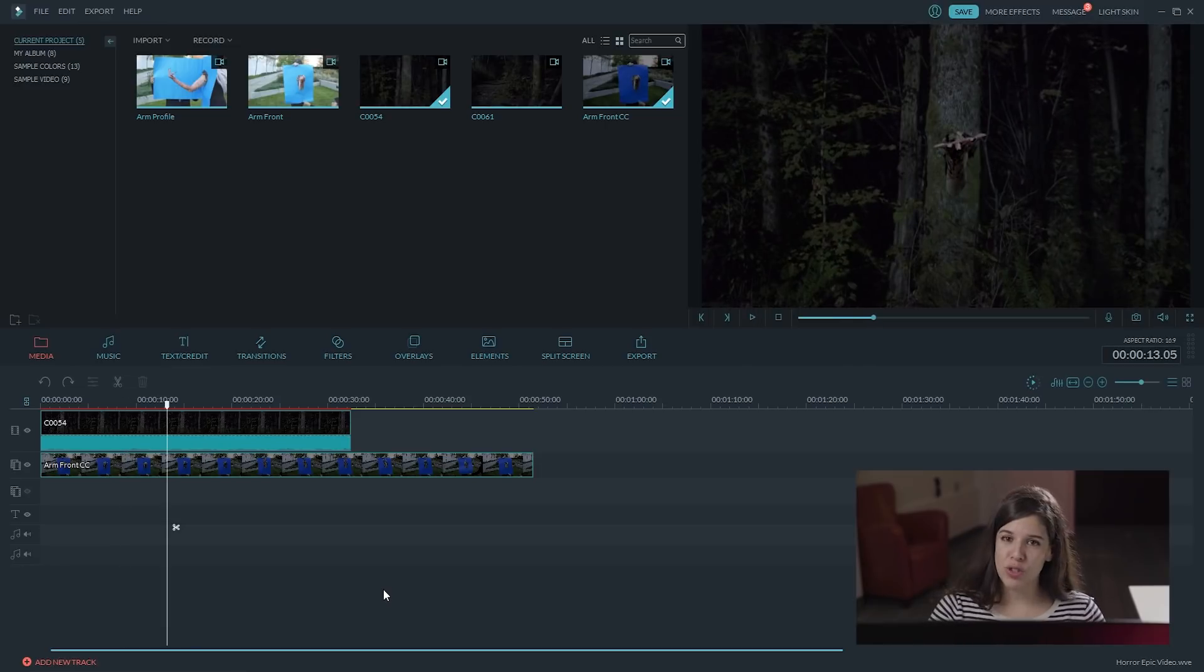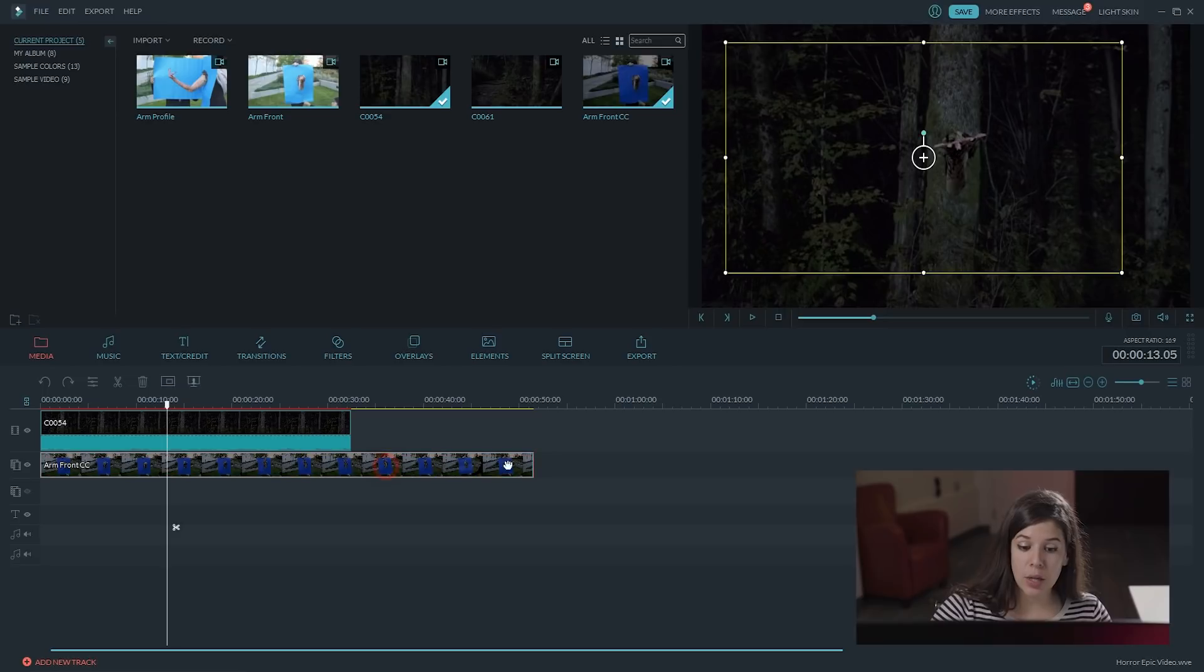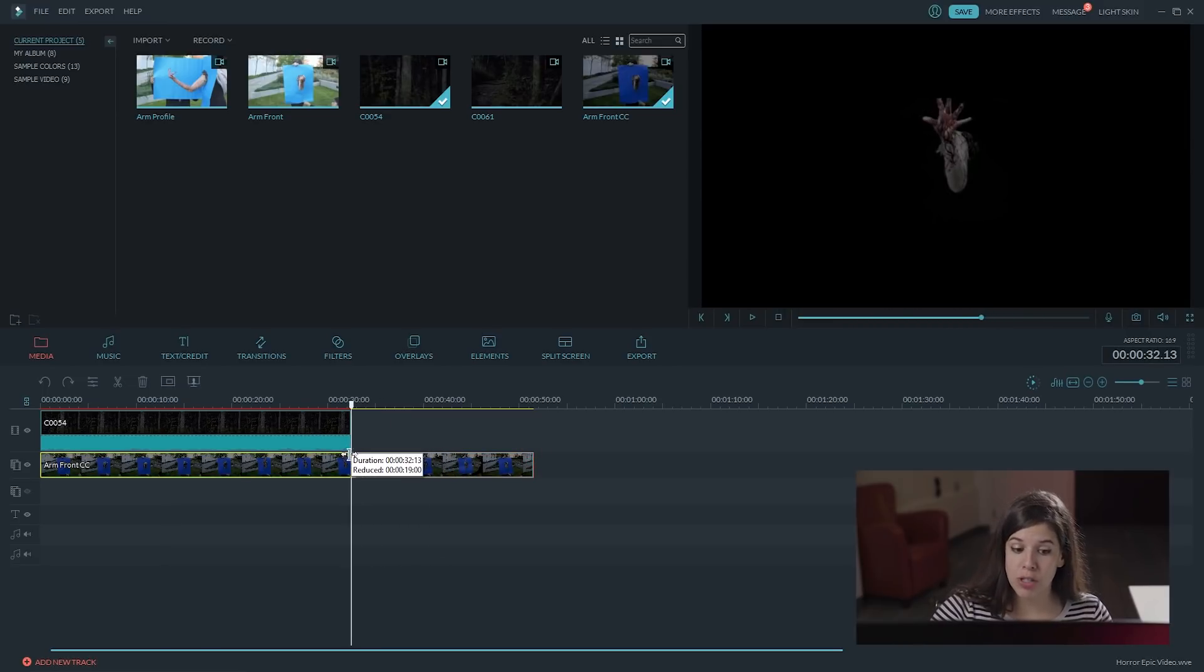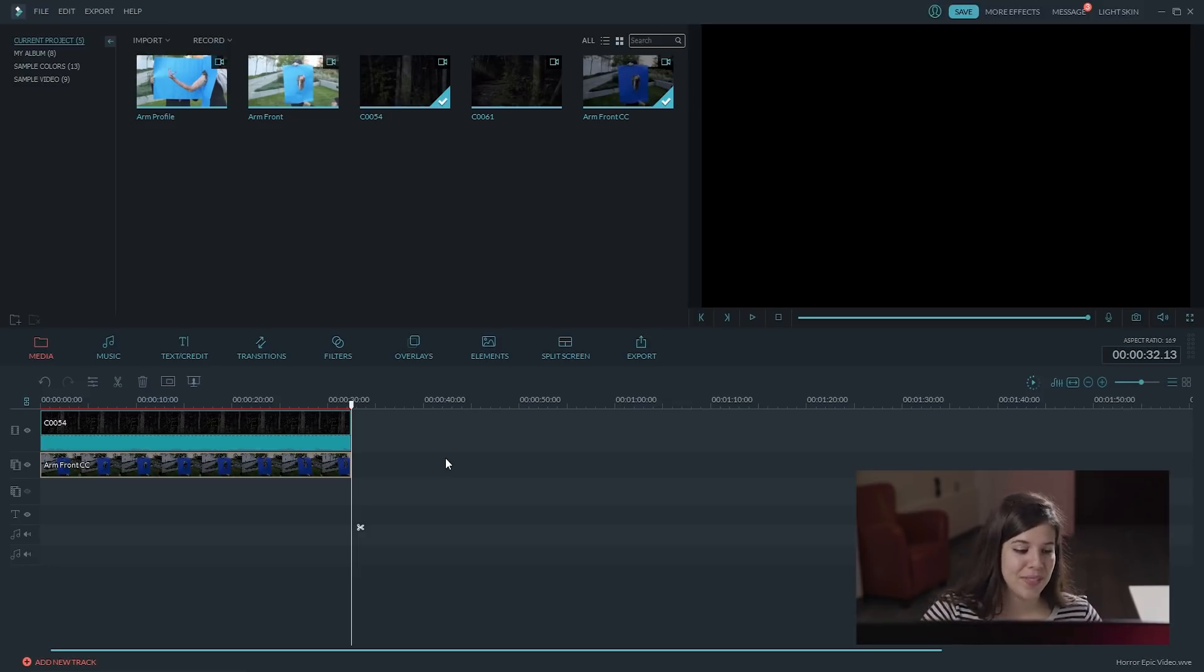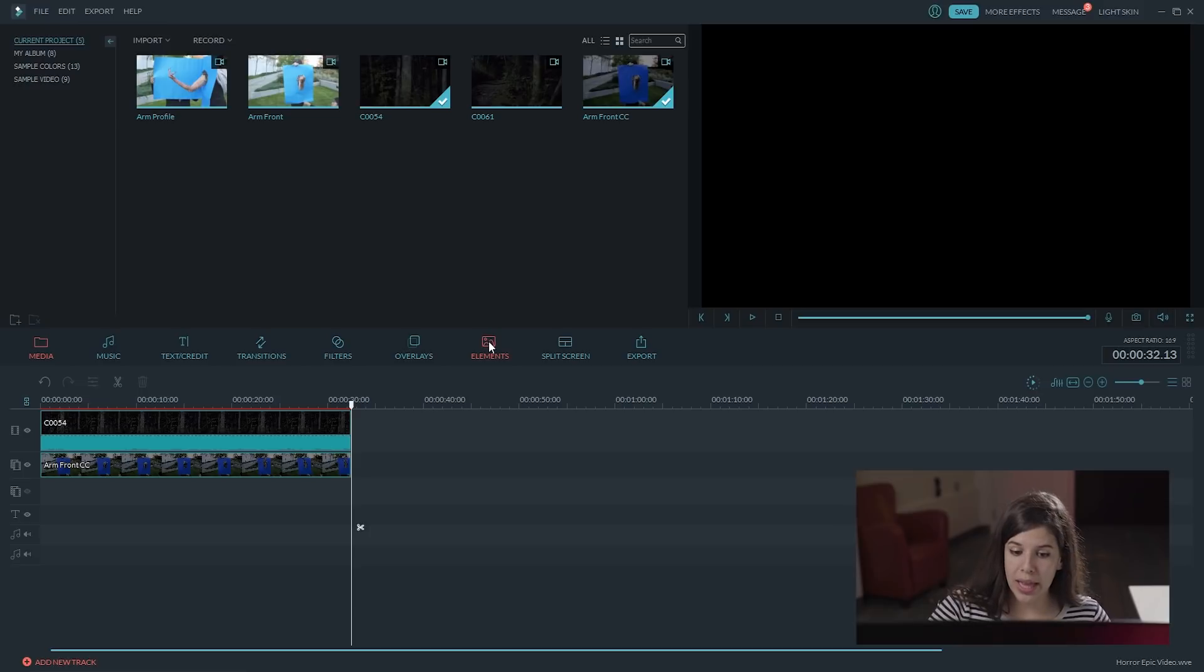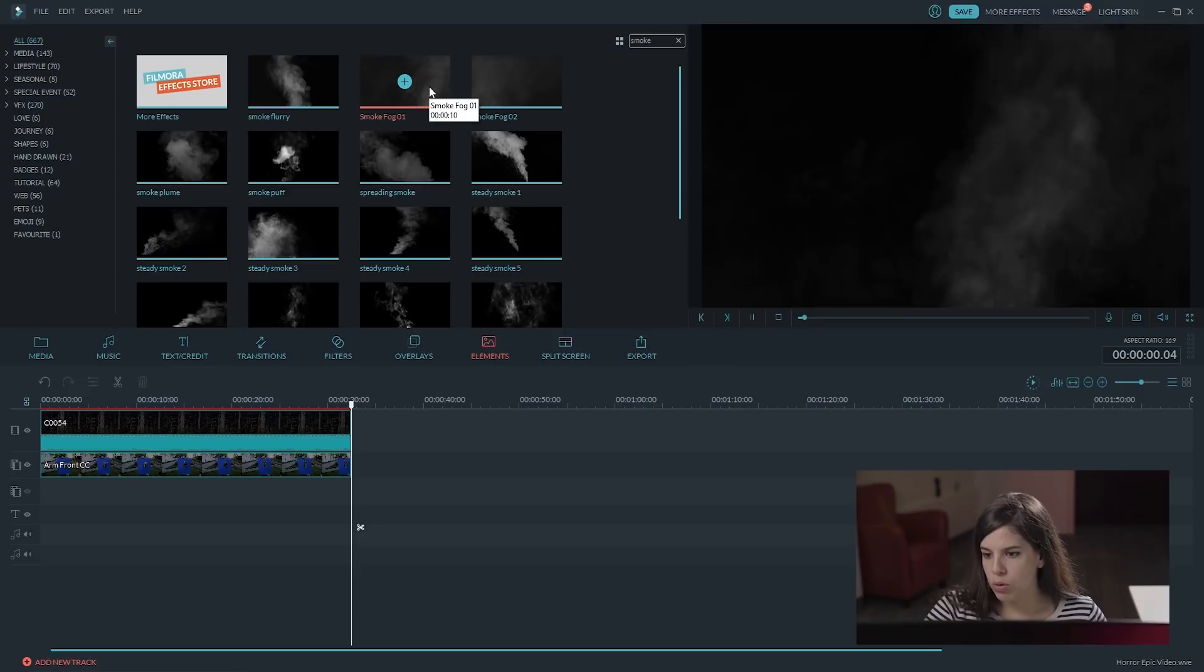But, you can always do more to make it seem more realistic. What we did is that we add some smoke and some fog from the blockbuster pack, which you can find on the effects store. When you get the blockbuster pack for fog and smoke, go here to elements.